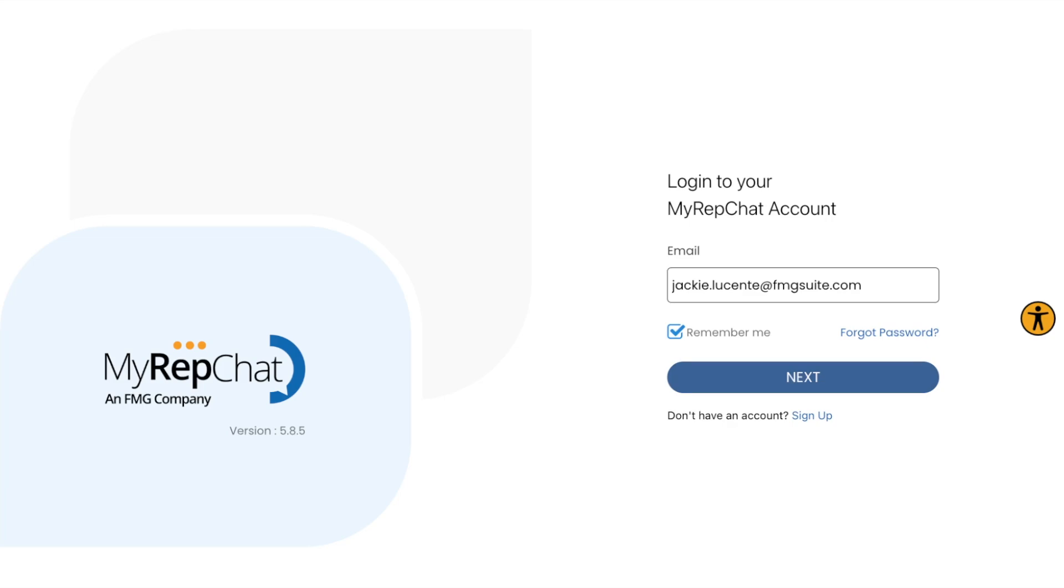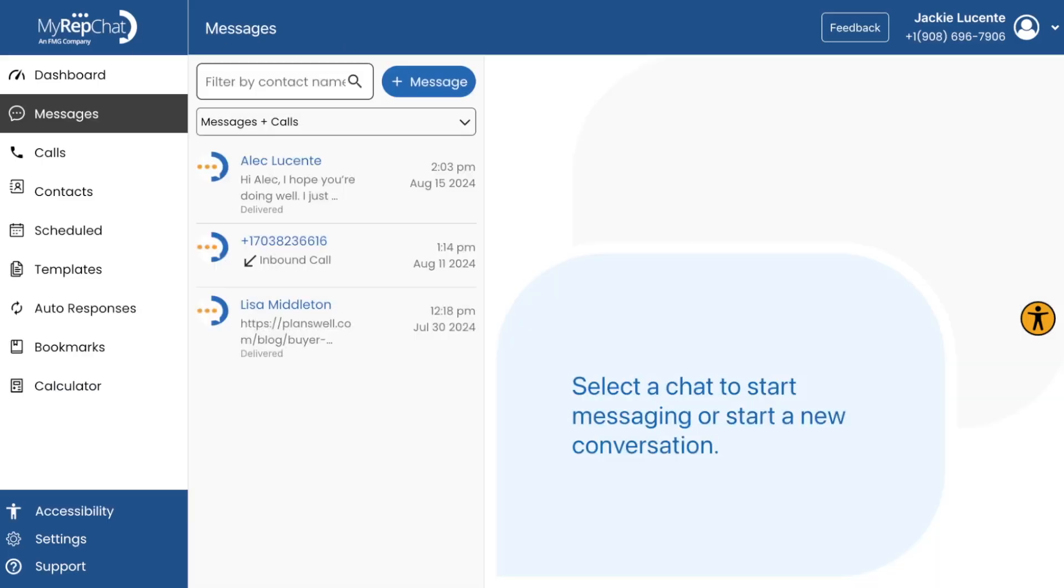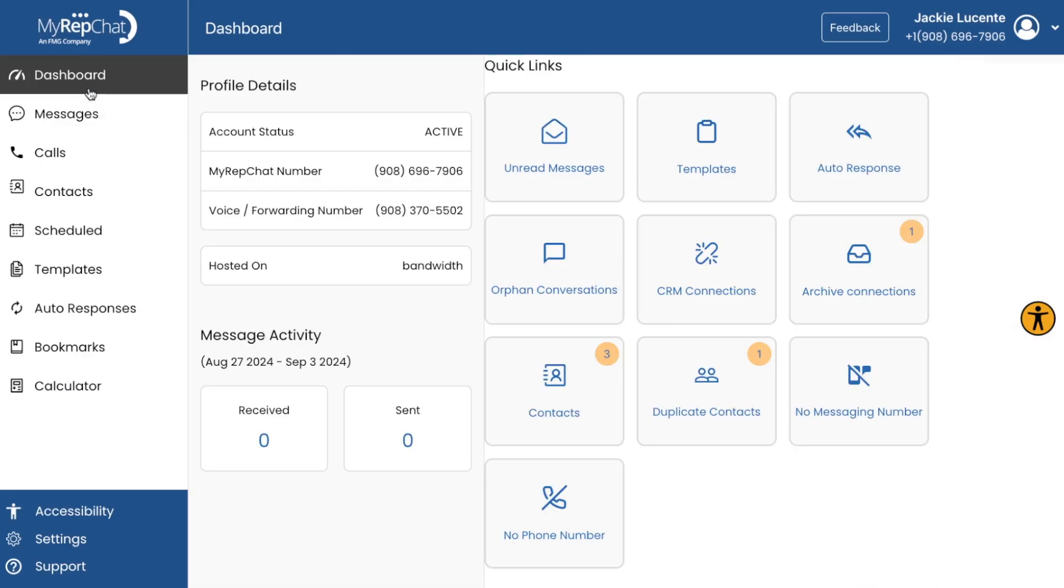Let's cover some of the basic features and functions. Once you're logged in, you'll see your dashboard. This is your command center, showing quick links, profile details, and recent activity and message statistics to help you track your communication patterns and response rates.